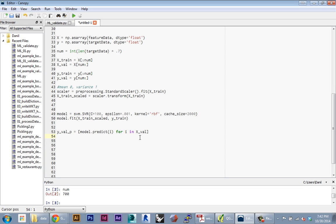It's a useful trick to know. So now y_val_p contains all the predictions for our validation feature set. Now I'm going to just build a formula for evaluating the mean square error. This will be our way to check how well our model is performing.